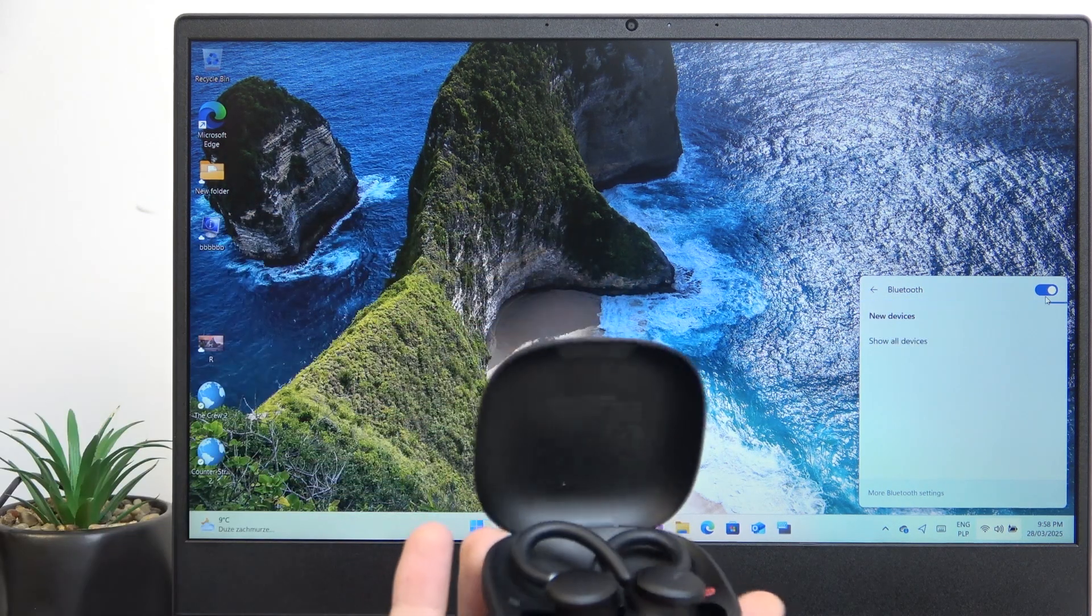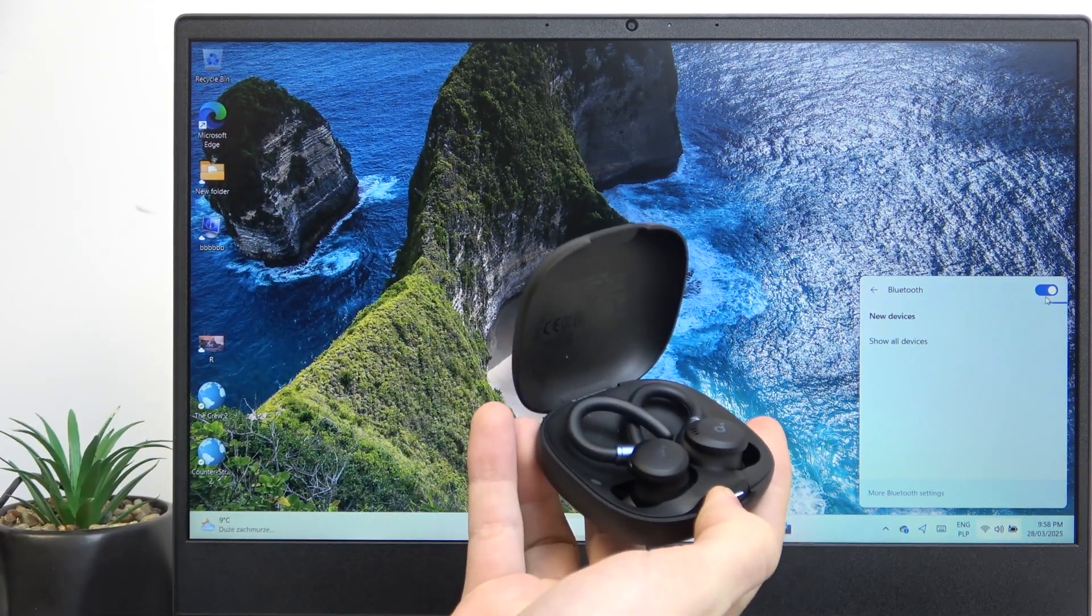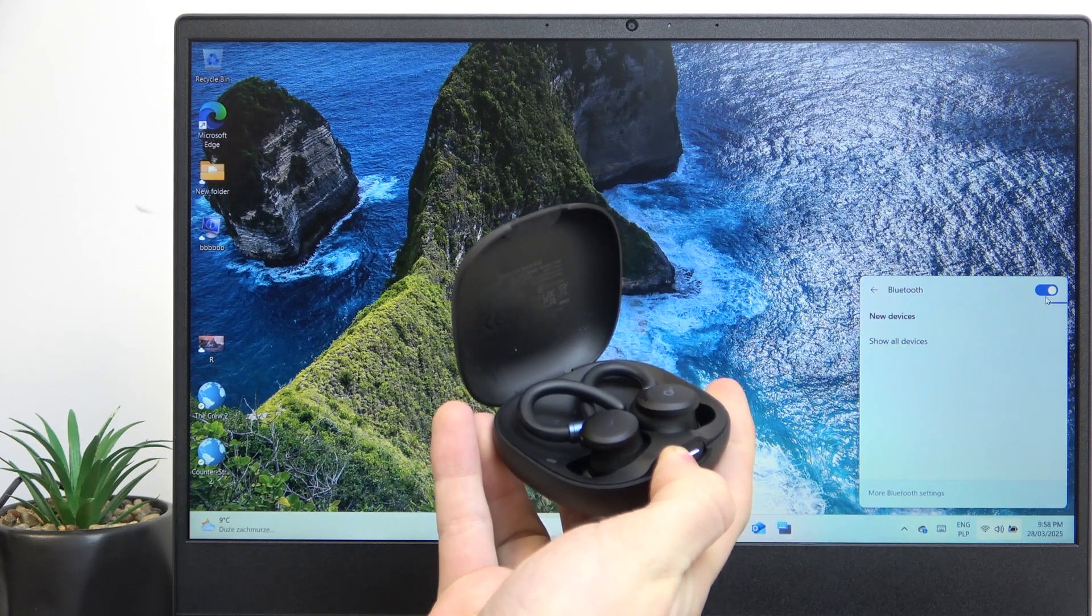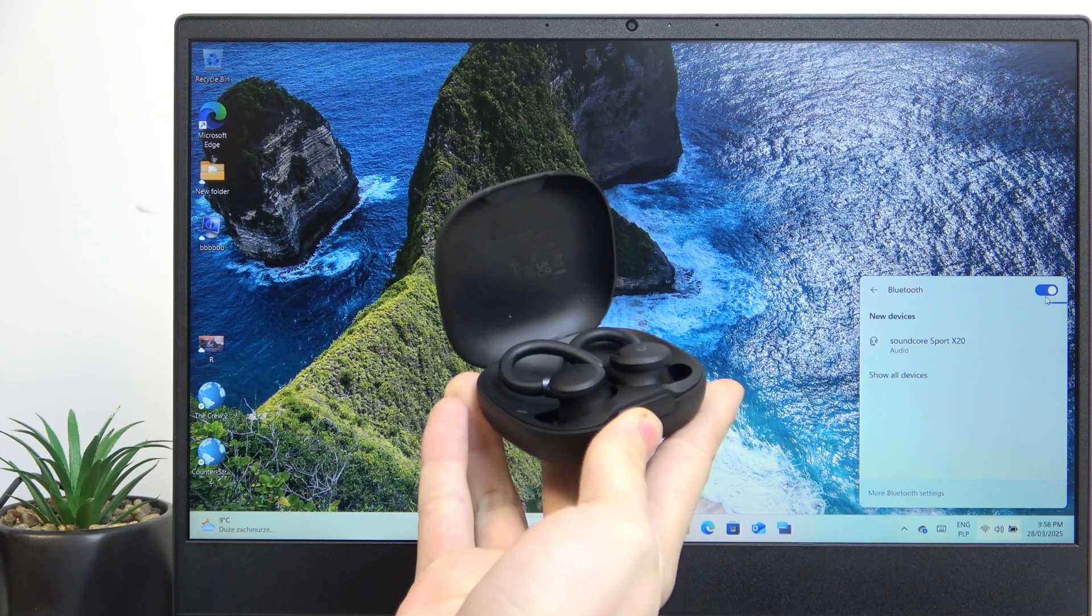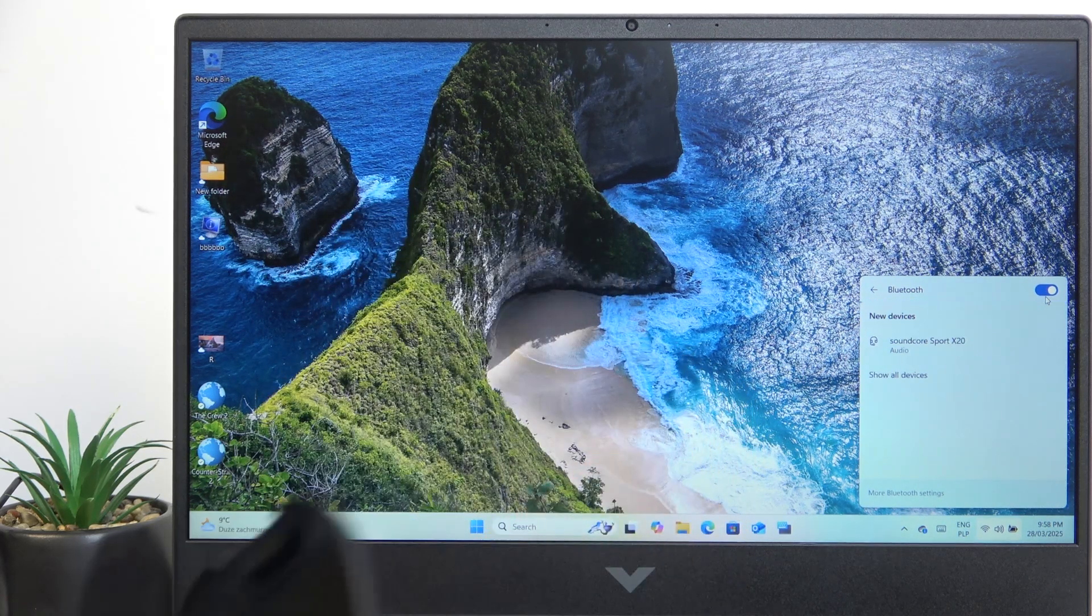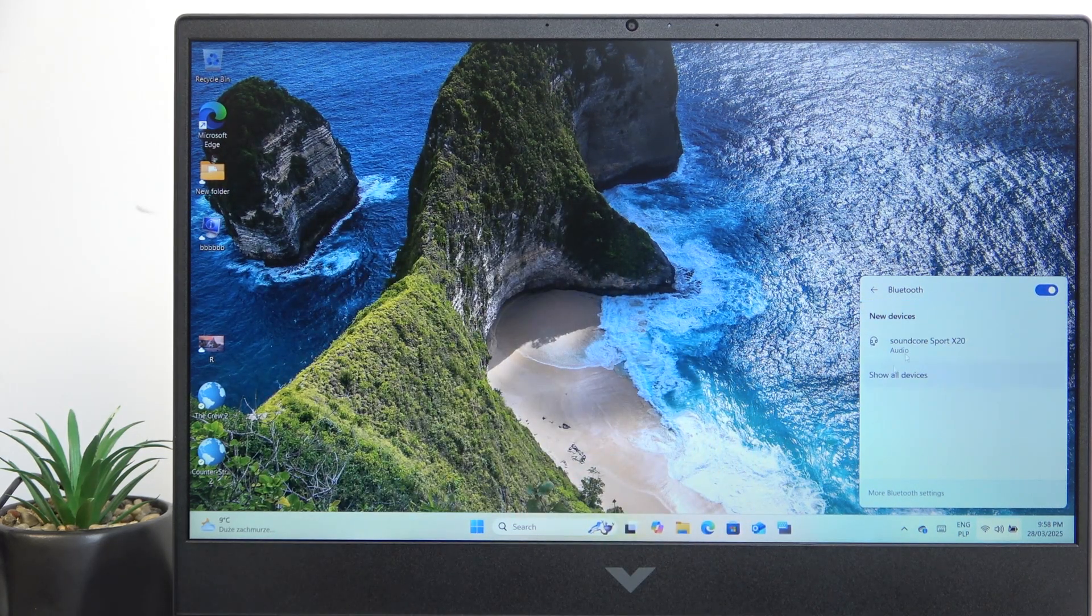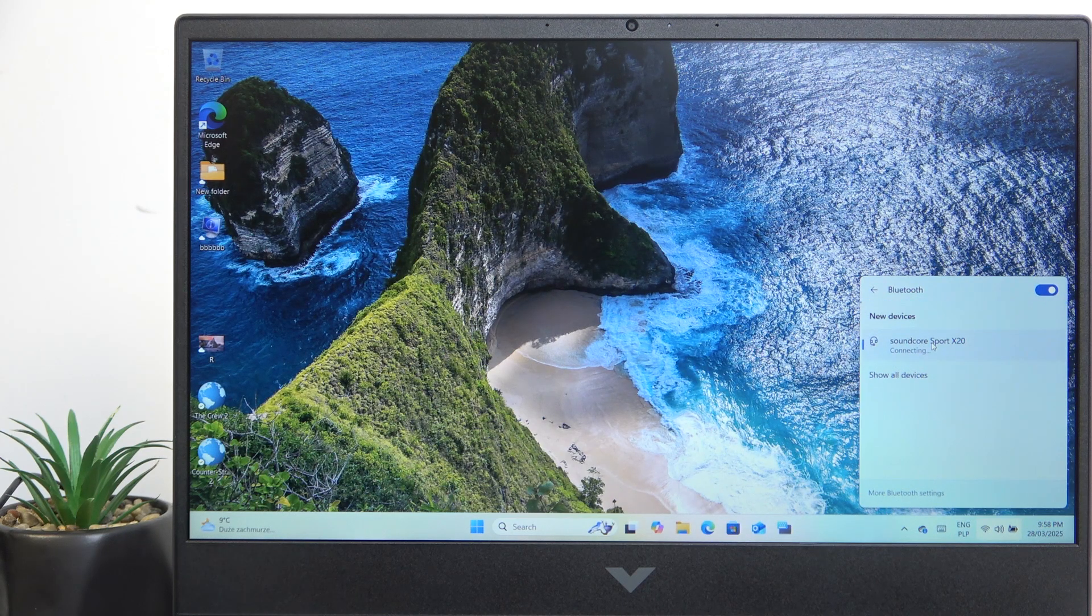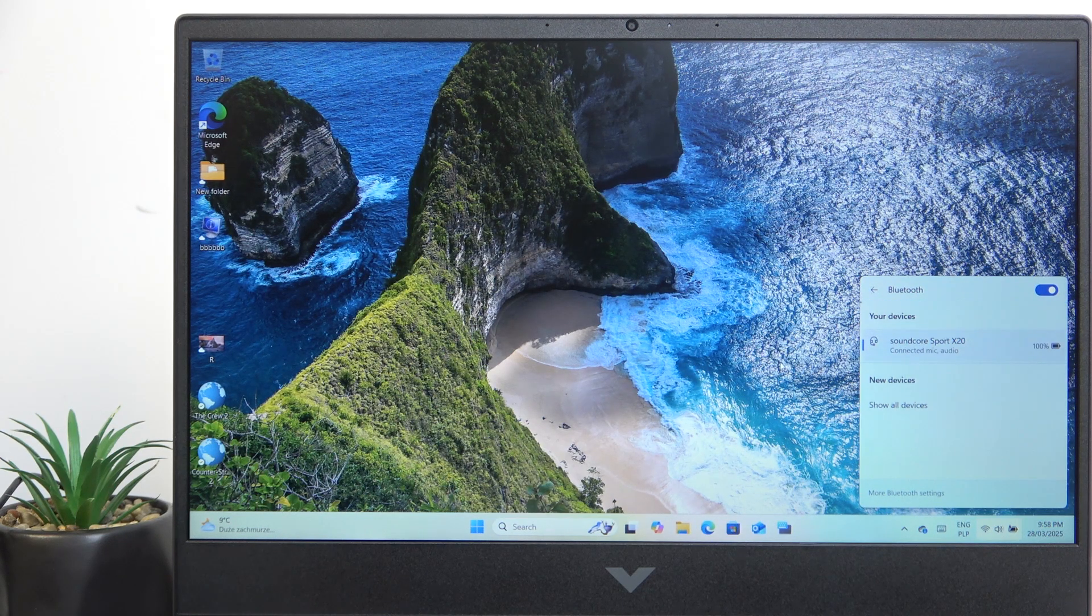So I'm gonna open the case, then press and hold on the button until it starts blinking. Then I can select it from the list of new devices, and now it's connected.